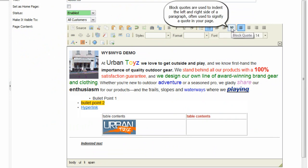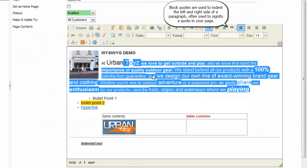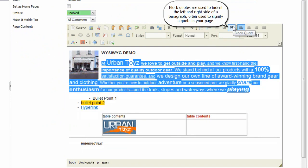Block quotes are used to indent the left and right side of a paragraph, often used to signify a quote in your page.